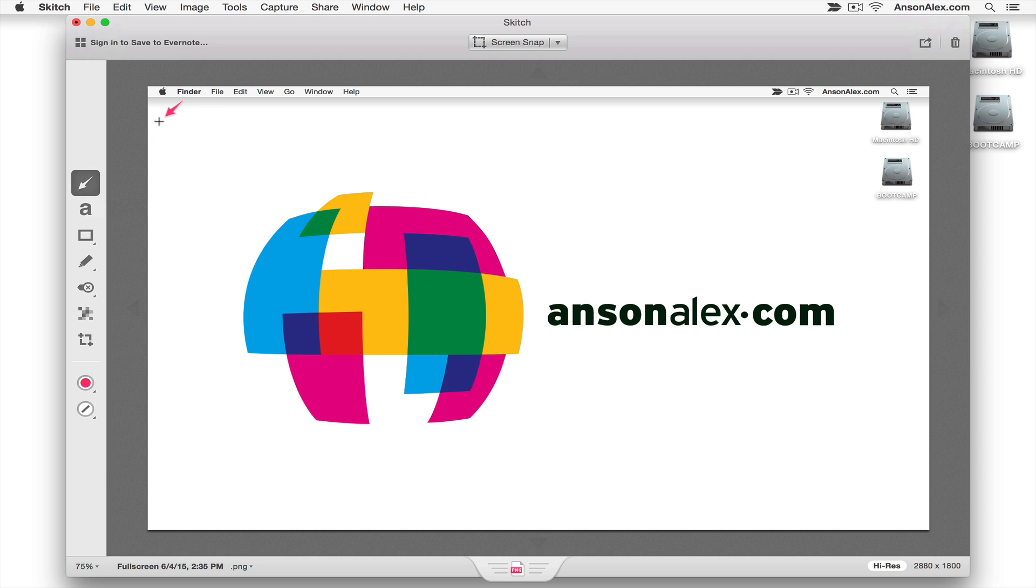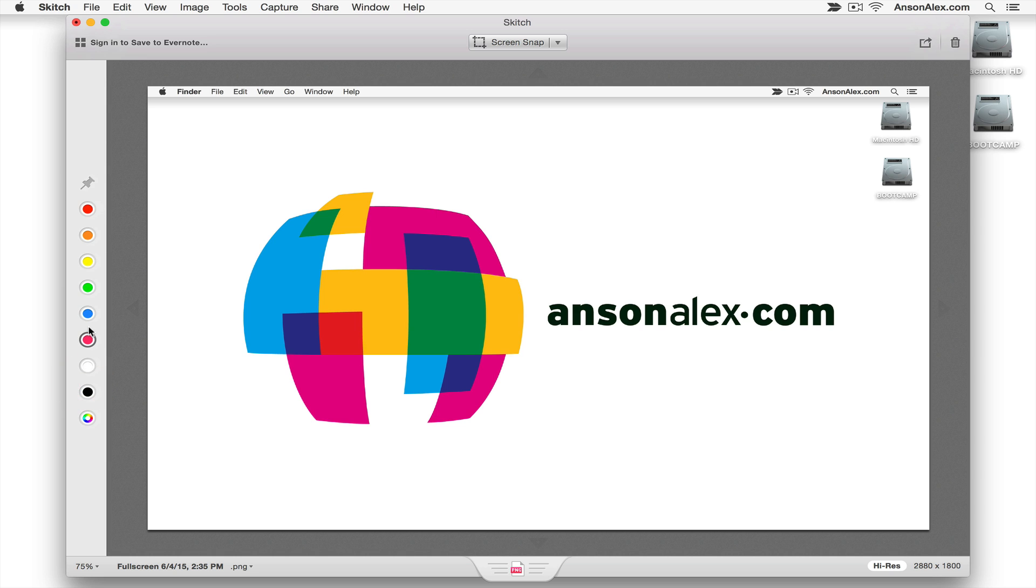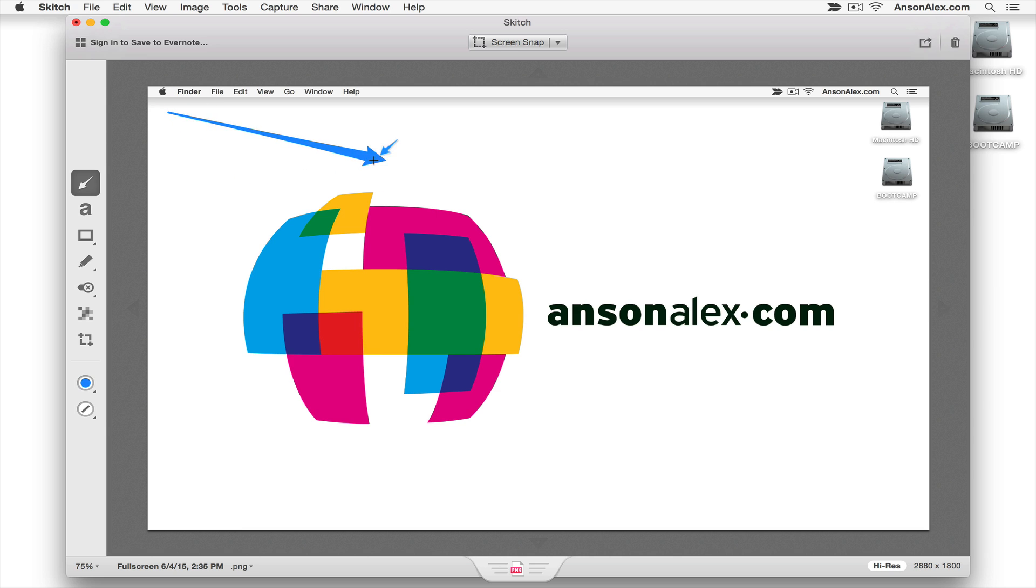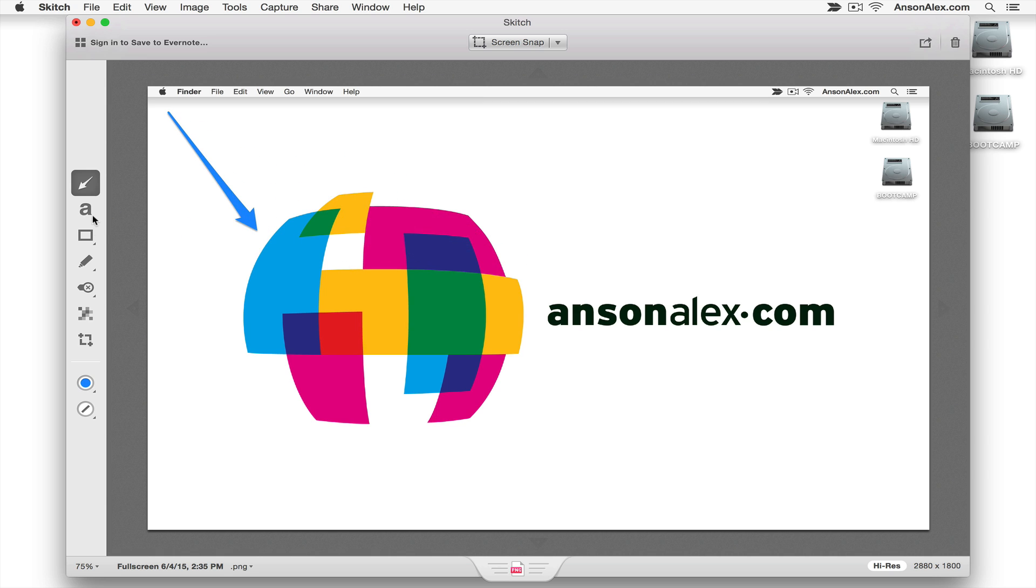So we can click on the arrow. I would like to note that you can change the color down here at the bottom simply by clicking on this little radio dial and you can choose whatever color you want. But with the arrow selected we can go ahead and we can click and drag to point to a particular part of our screen. So I could point to this and then I could go ahead and click on the A over here to add some text. So I could say this is the logo.